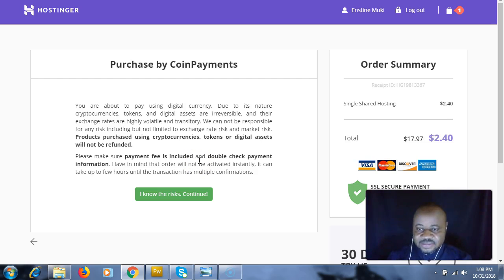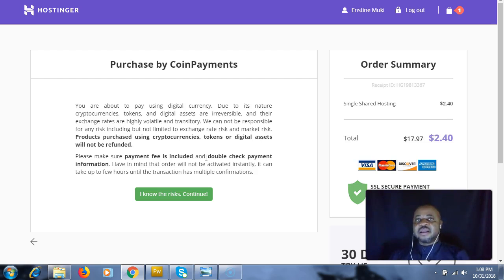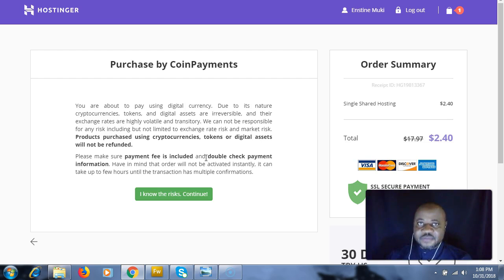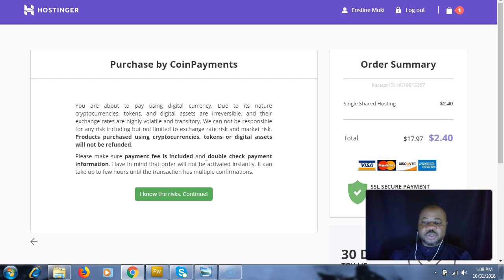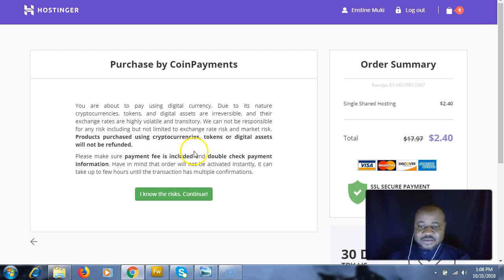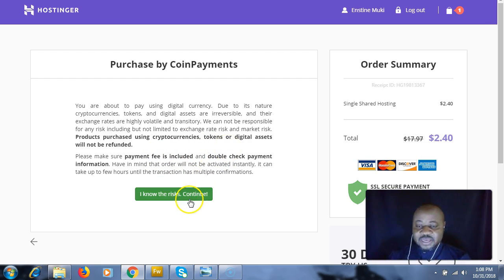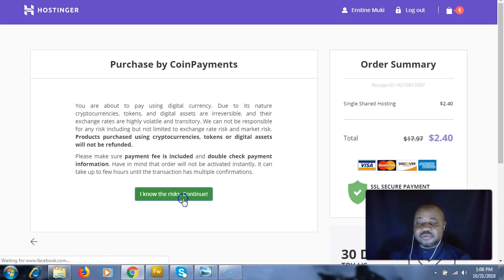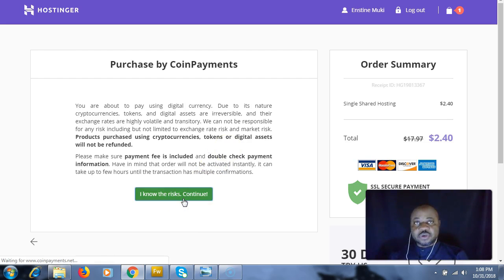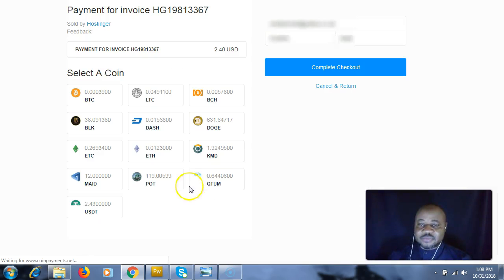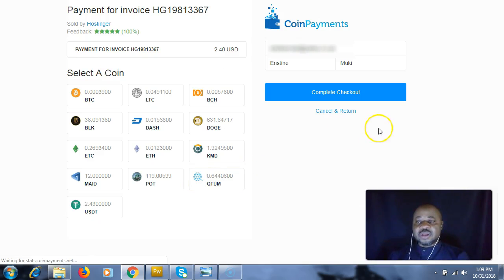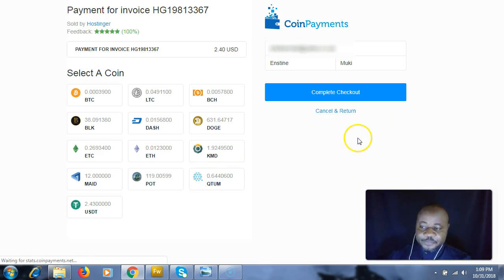Secondly, you may have some delay because Bitcoin requires at least three confirmations. The transaction has to be confirmed at least three times for the payment to be considered complete. So while on this page, I'm going to agree here - I know the risk - and click continue.